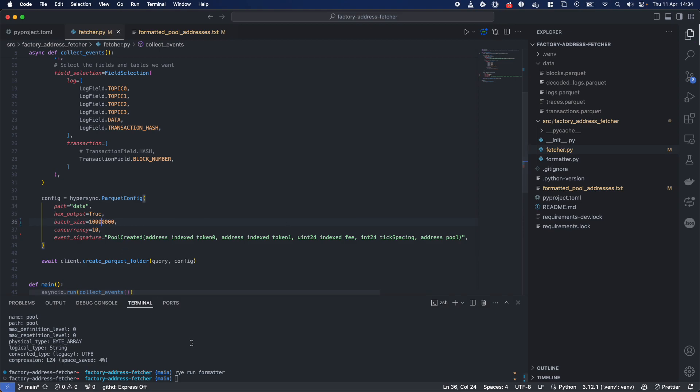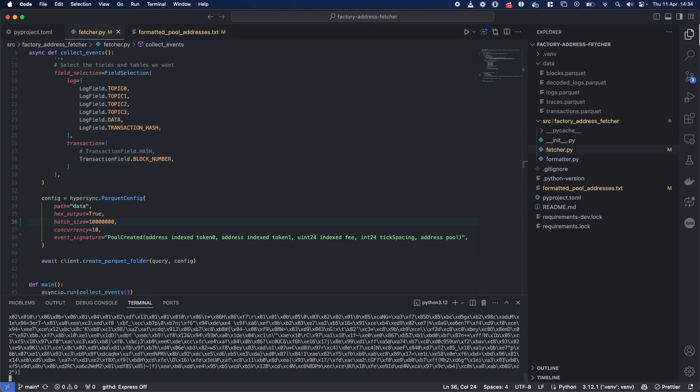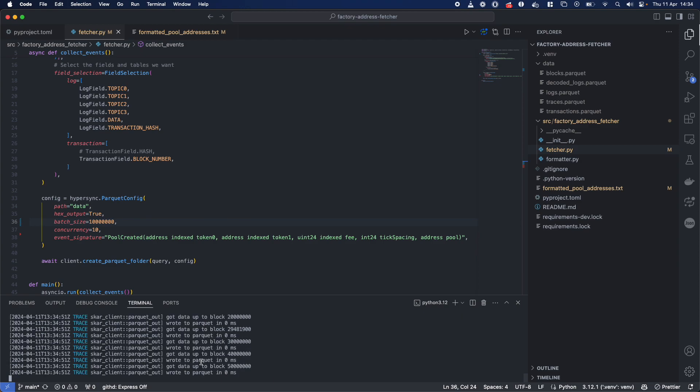Why don't we increase it to a hundred million blocks and just run it, see what it looks like. It will be a much bigger query, or sorry, this is 10 million blocks as opposed to that.